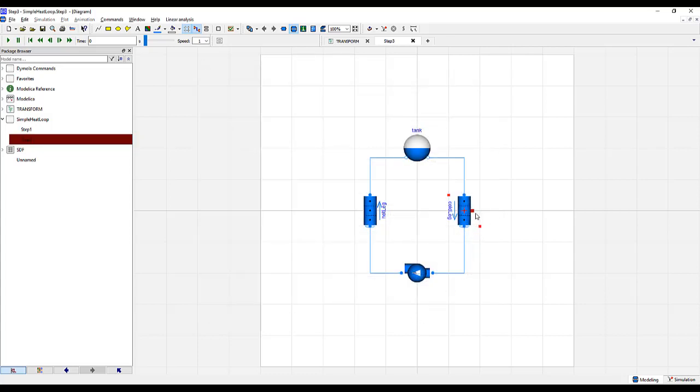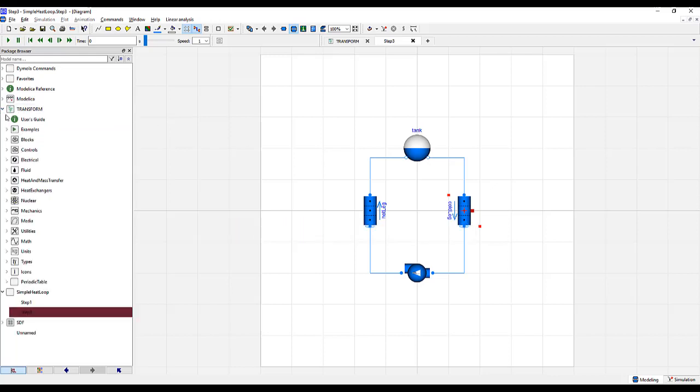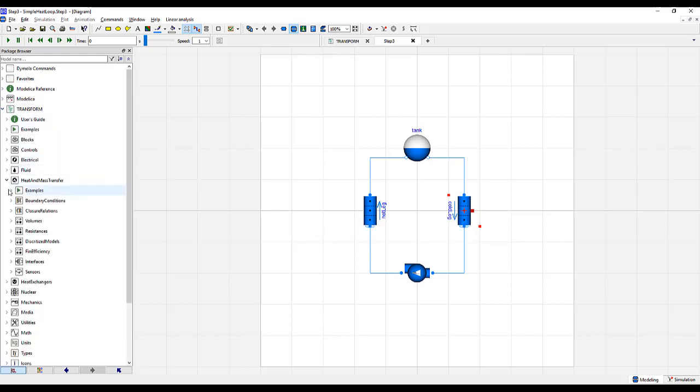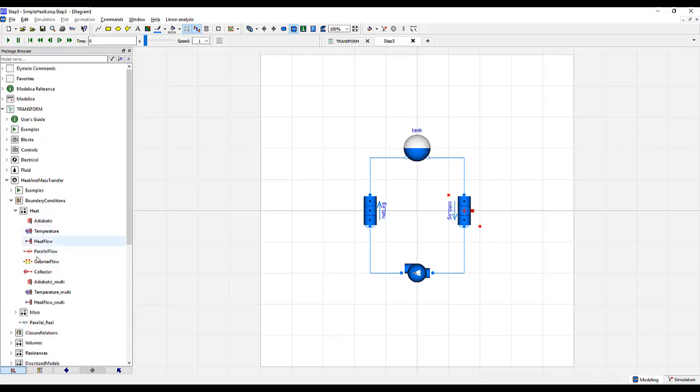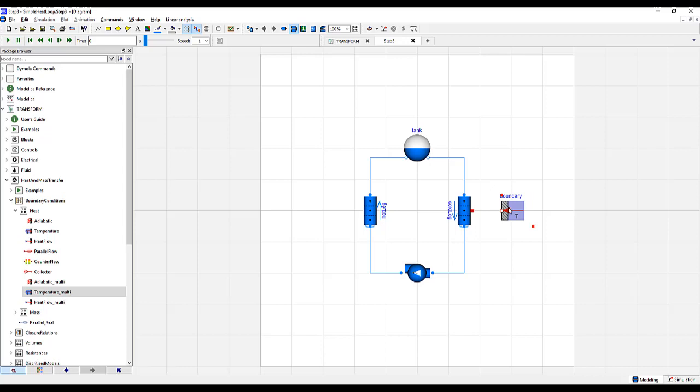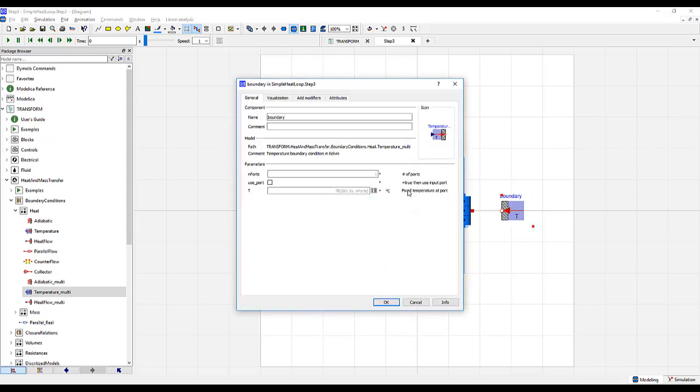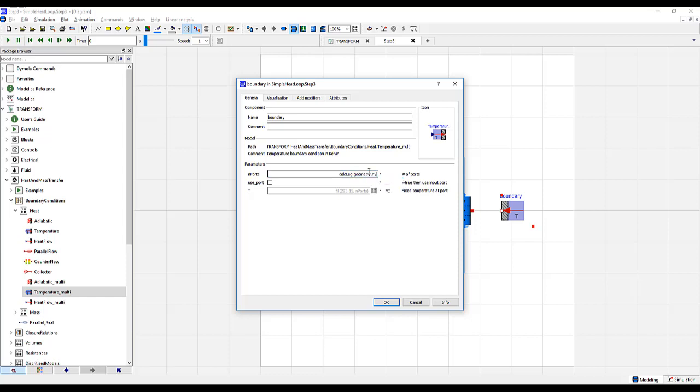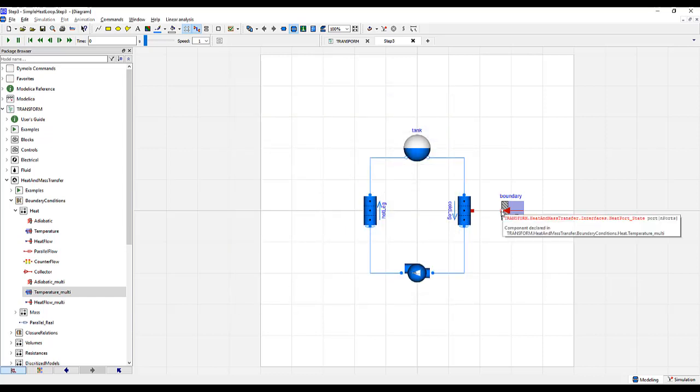Go to Cold Leg and let's now add heat transfer. Turn heat transfer on and use a heat transfer coefficient associated with laminar and turbulent regions. Push OK. We should now have a heat transfer connector. To that, we will go to Transform Heat and Mass Transfer Boundary Conditions and specify a temperature boundary. We'll use Temperature Multi. Go into the boundary and under End Ports, this is in reference to the number of volumes upon which the boundary model is being connected to. So we'll go Cold Leg, Geometry, and V. For the boundary condition temperature, we'll make it 15 degrees Celsius.